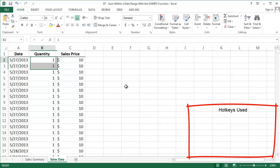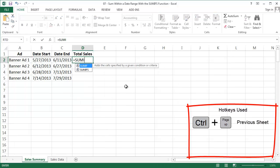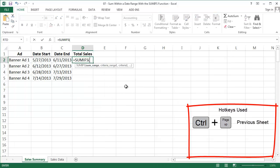Cool! Let's write out the formula. Equals SUMIFS. The first parameter is what do you want to sum? That's the sales price for each transaction.